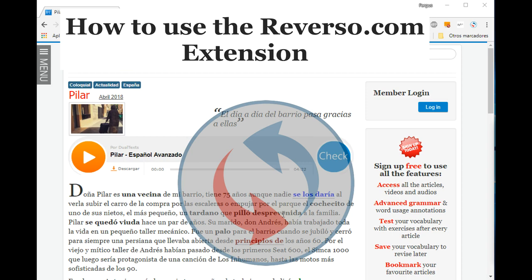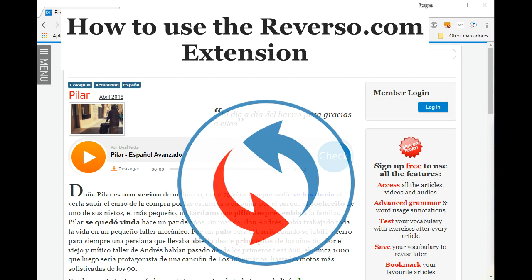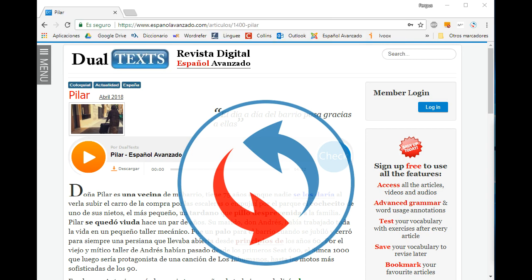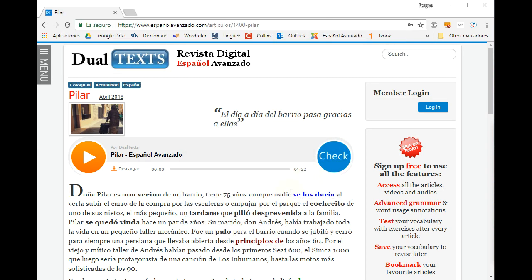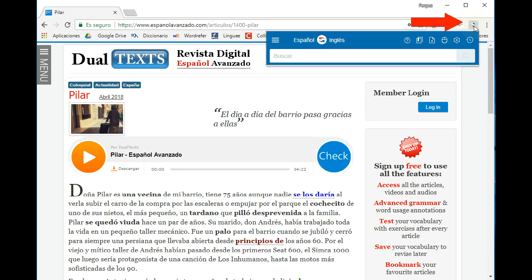How to use the Reverso.com browser extension. Once you've registered at Reverso.com and installed the browser extension, the icon should appear here.